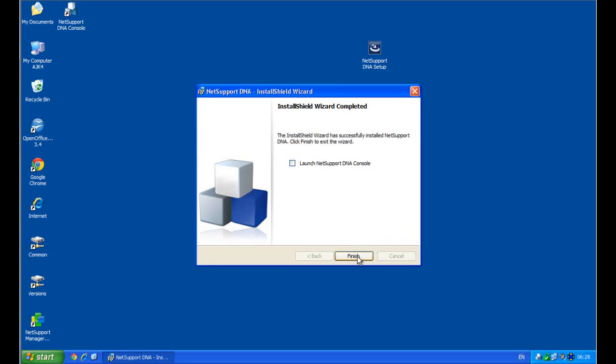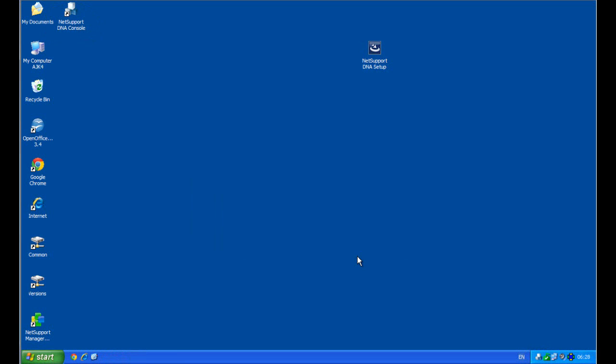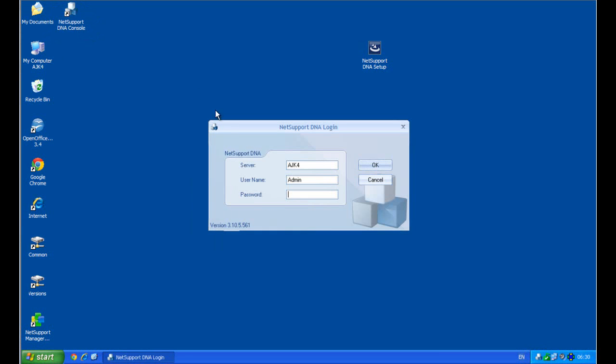So let's finish our installation wizard, and we can have a look at what's been installed and available for us. So let's run our DNA console that we've just installed, and we'll enter our password that we specified during the installation.